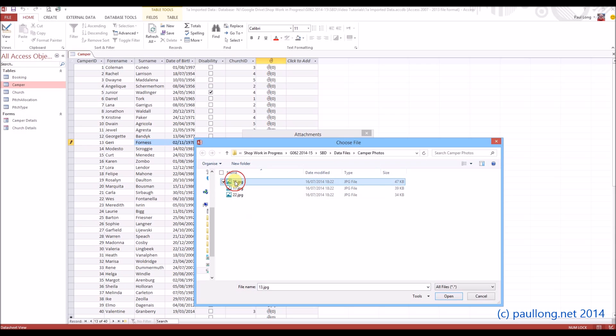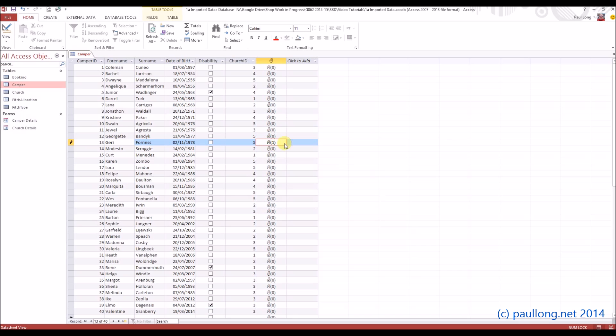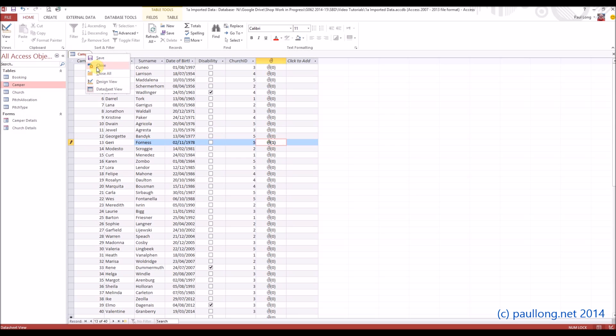So I'll select number 13, and we'll click on OK. Now that has added the photograph, but we won't actually see it until we create the form. So we'll close down this camper now, and that's the table gone.